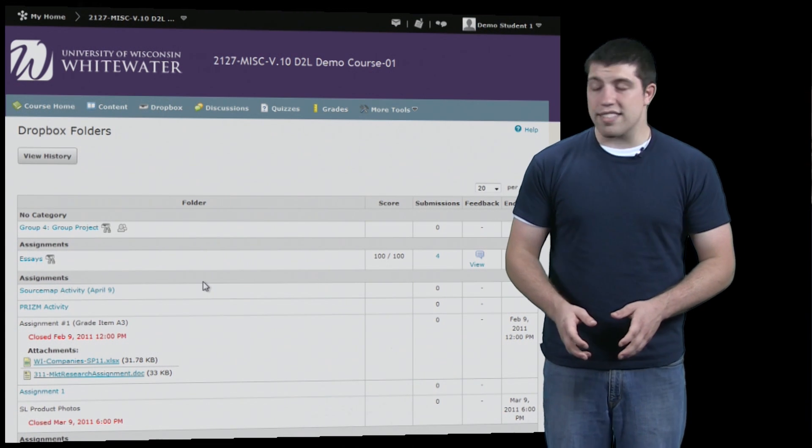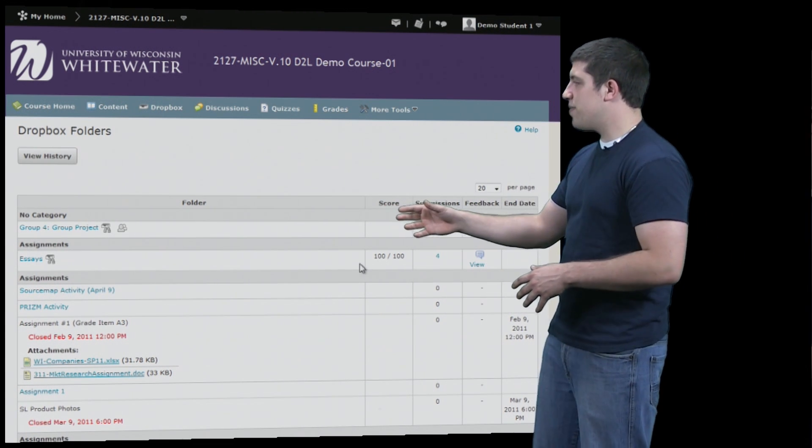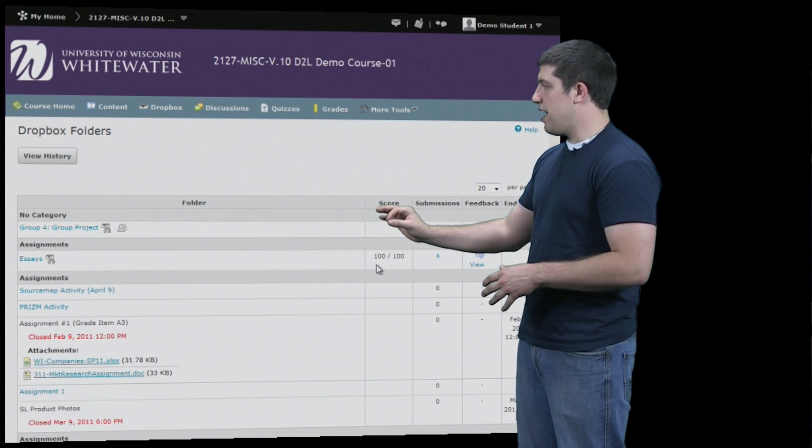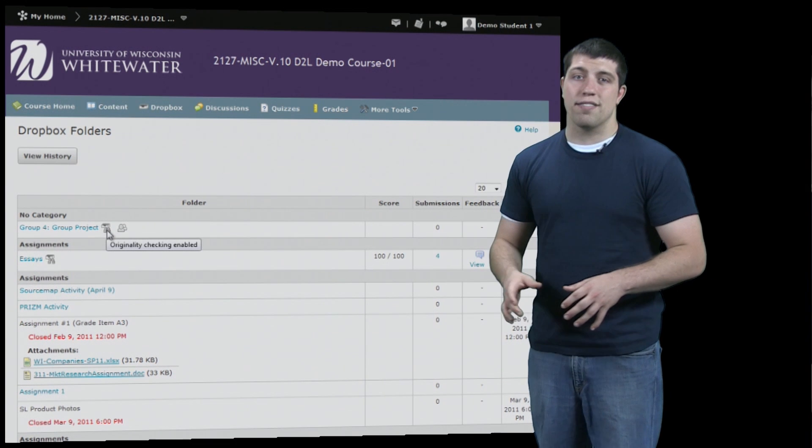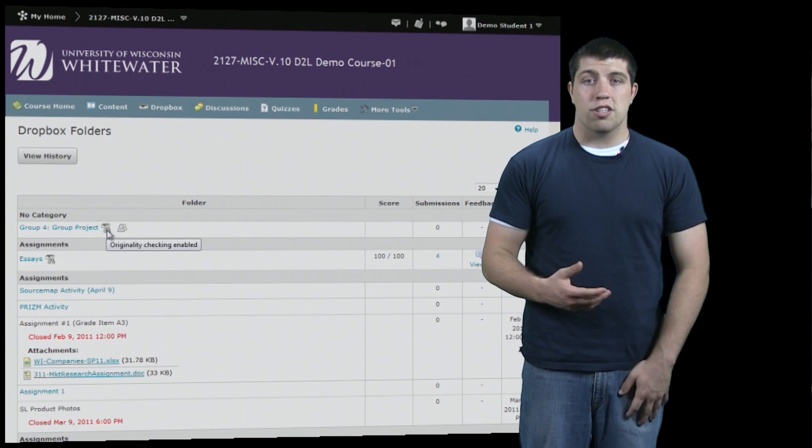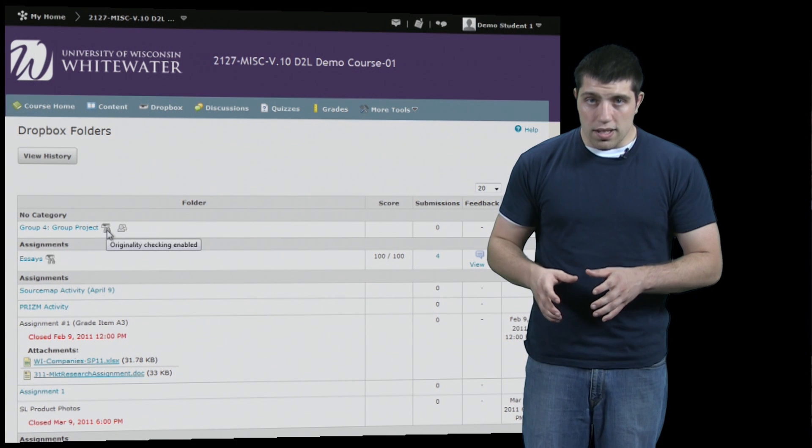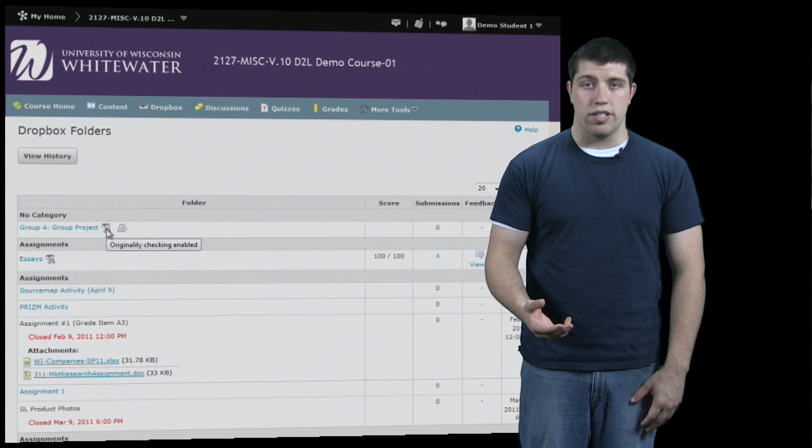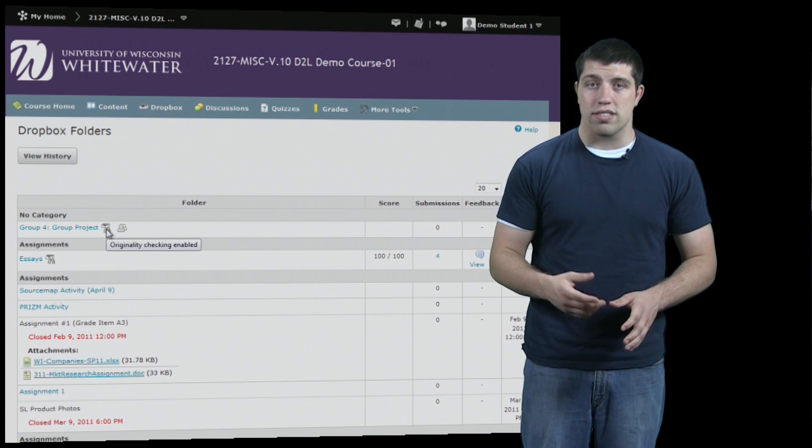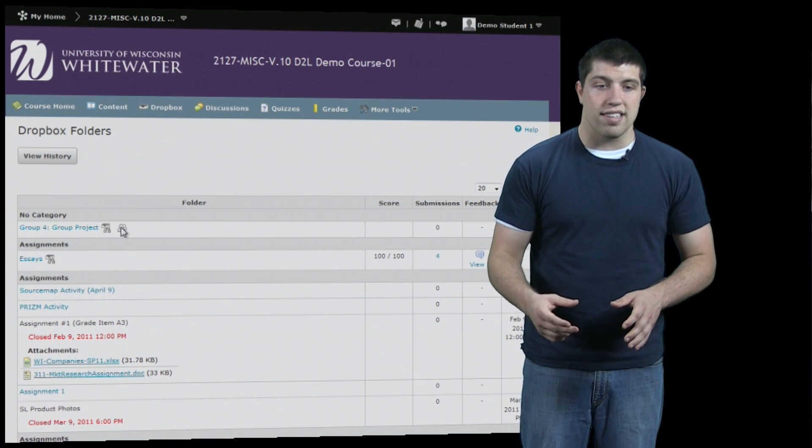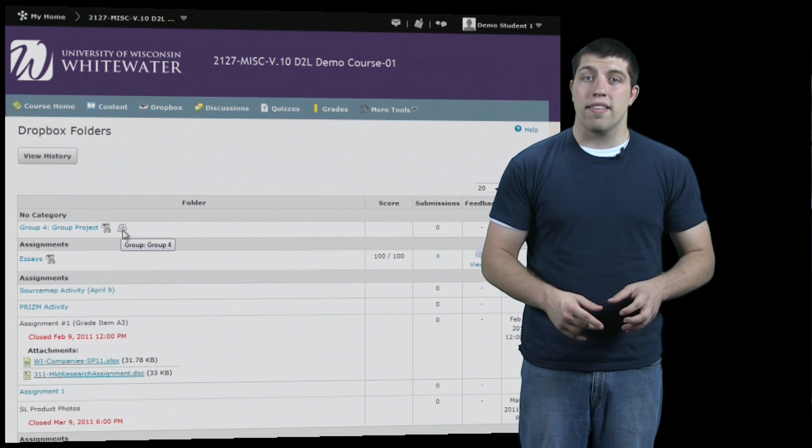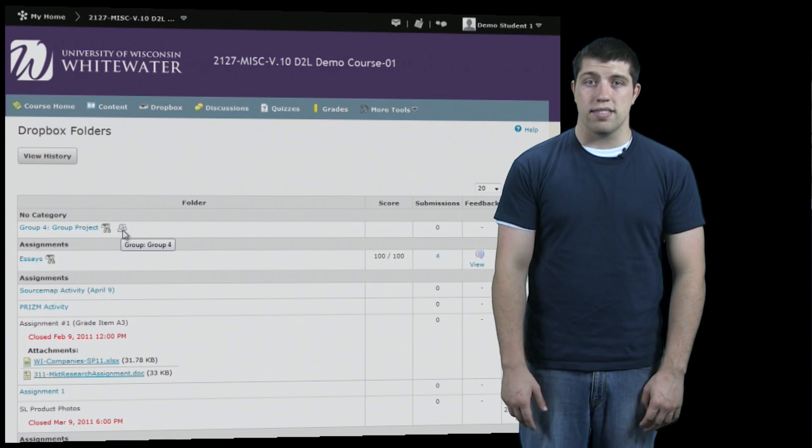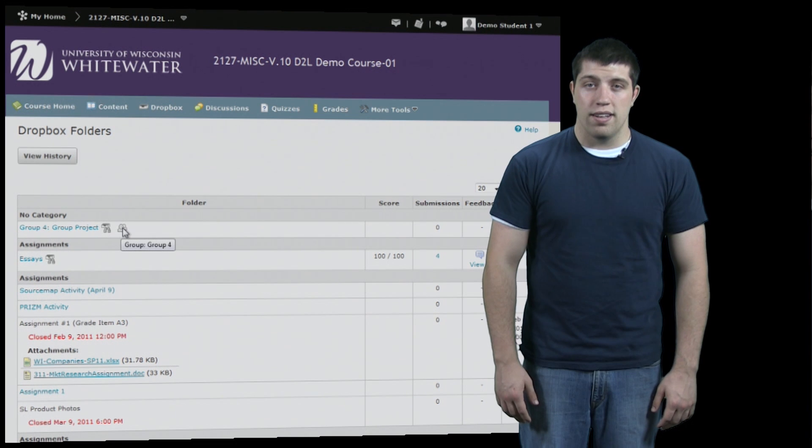The next thing you can notice is on the right-hand side of the assignments are a number of icons. For instance, the top one has two icons. One icon signifies that Turnitin plagiarism detection is enabled. Turnitin automatically takes assignments submitted and scans them for copyrighted material. In a minute we'll see how that works and how you can view the results. The second icon signifies that it is a group Dropbox, meaning that only one person from a group has to submit an assignment and it will count as submitted for everyone in the group.